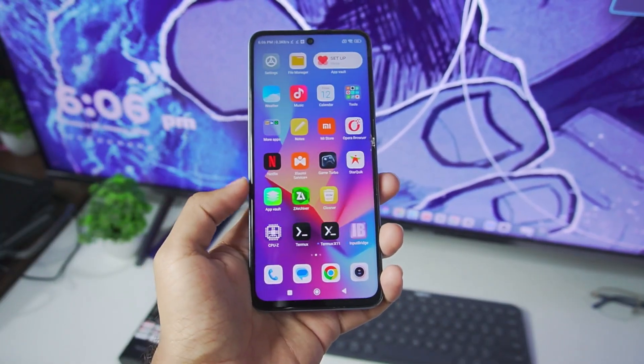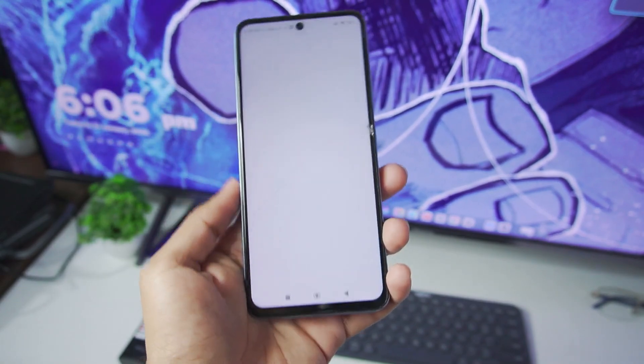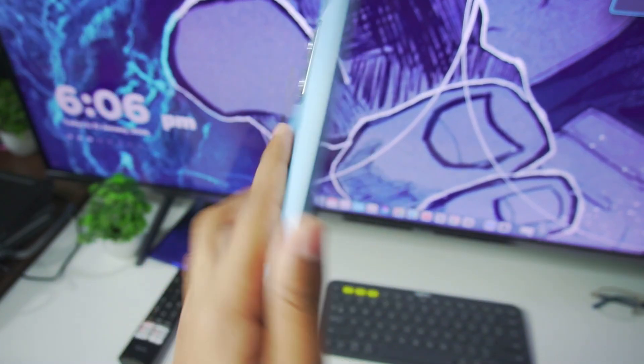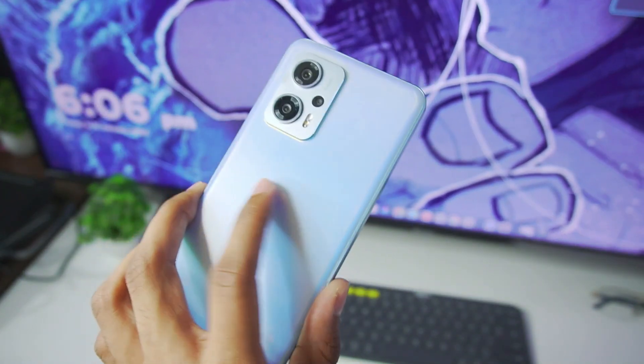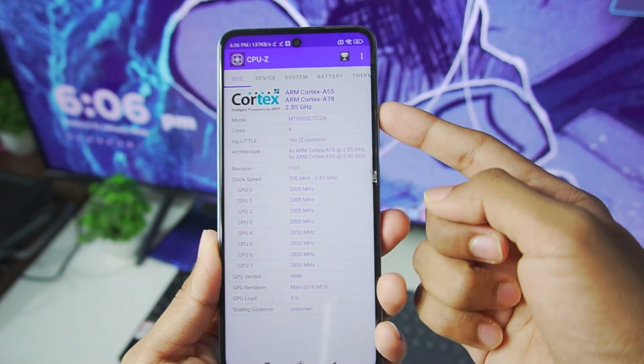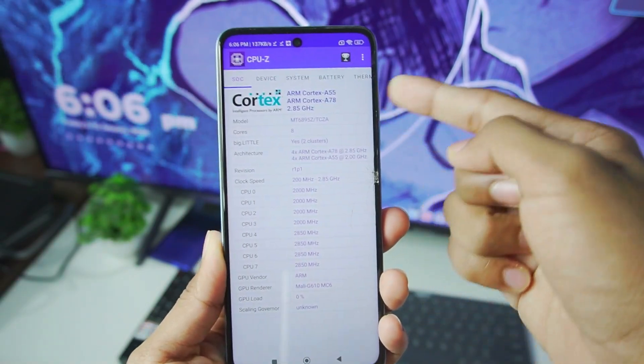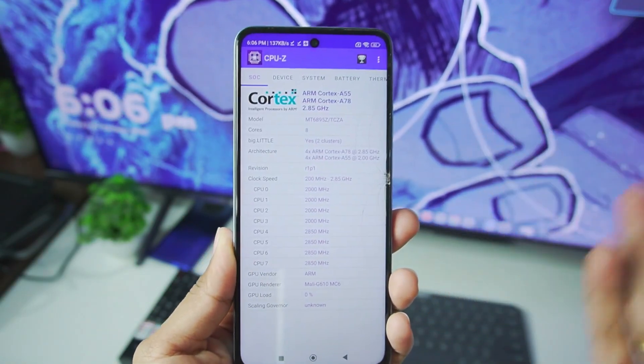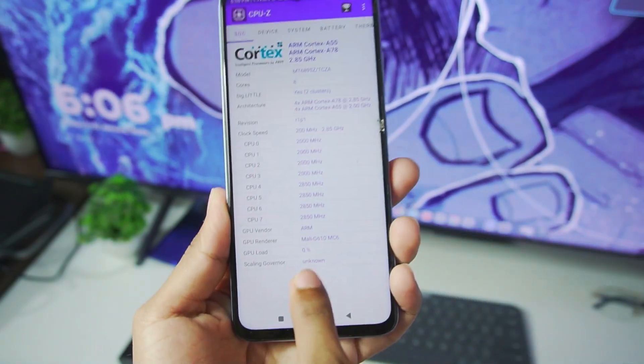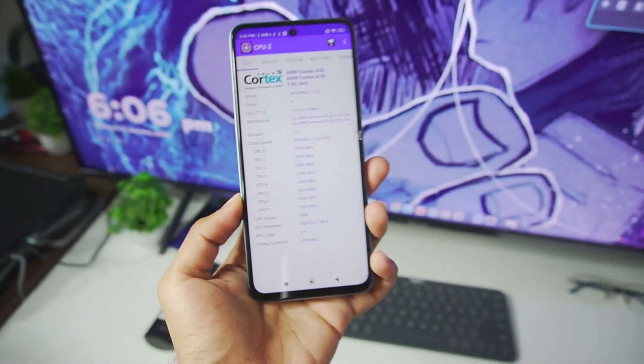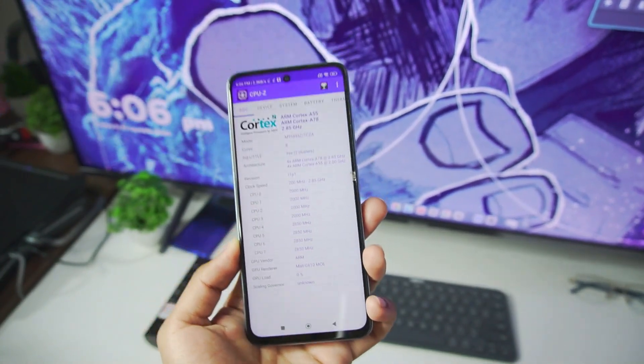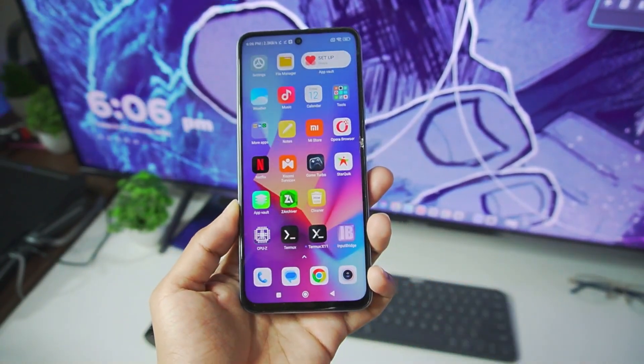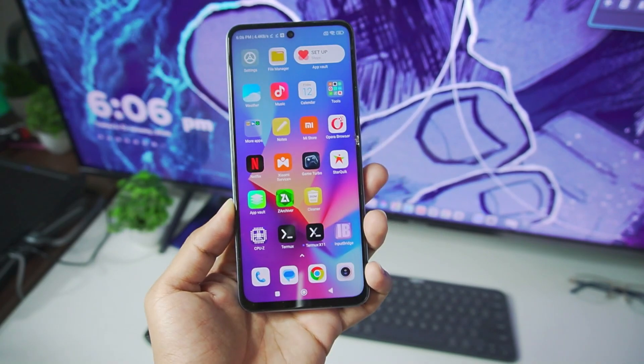Before going through the setup procedure, let me show you the device which I'll be using in today's video. I have Redmi K50i which comes with MediaTek Dimensity 8100 processor, so it is an 8-core processor with Mali G610 GPU which is even capable of running games like BGMI at 90 FPS without any problems.